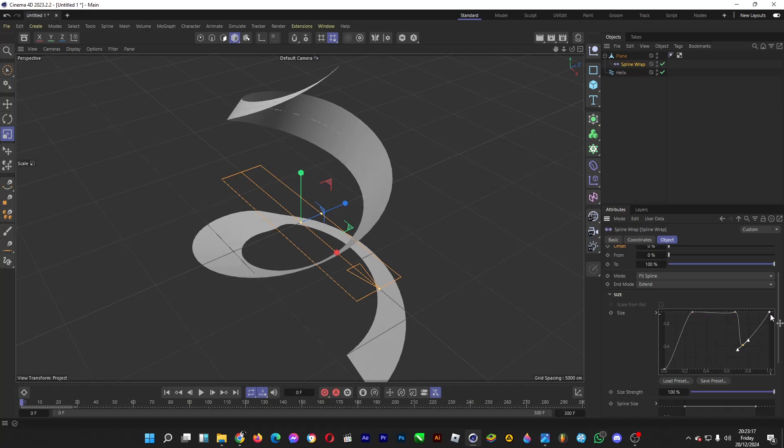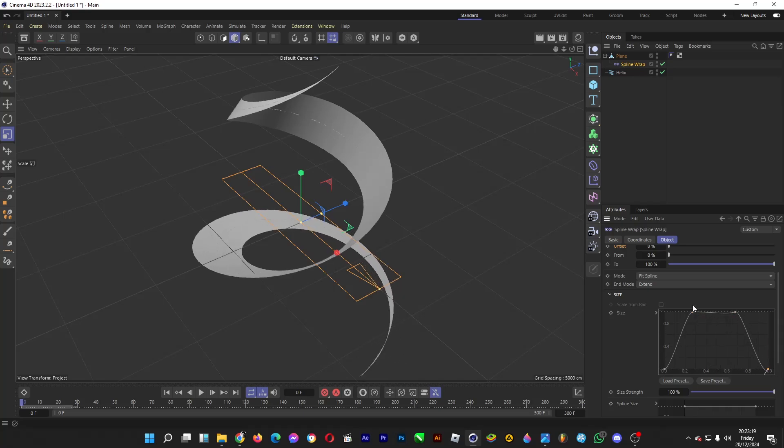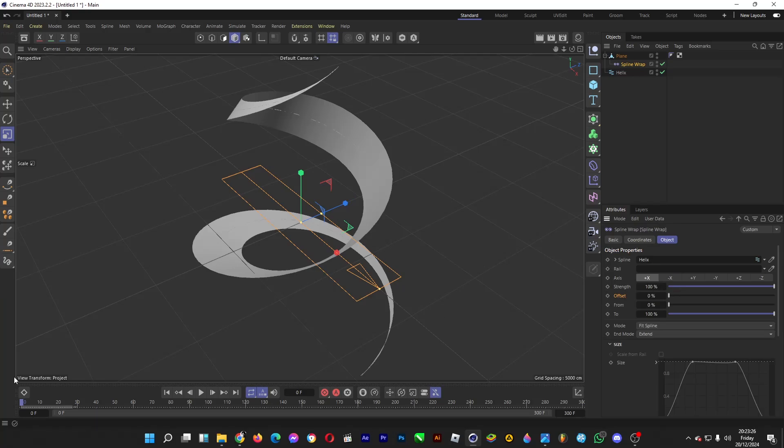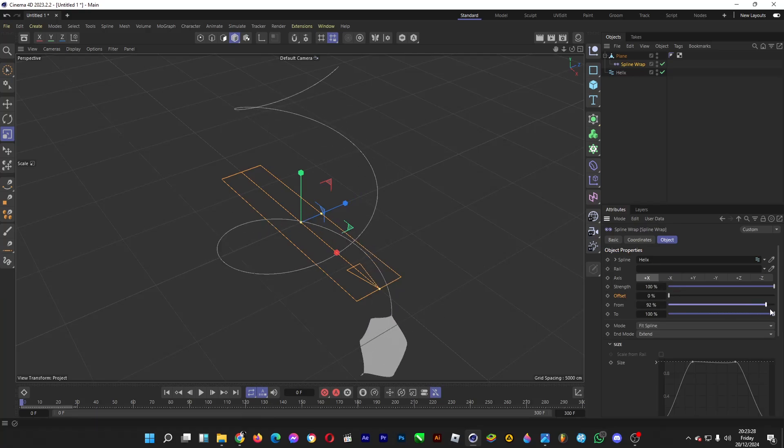Drag it downwards so that there are these pointy ends to the cloth. And then shorten it down, for example.